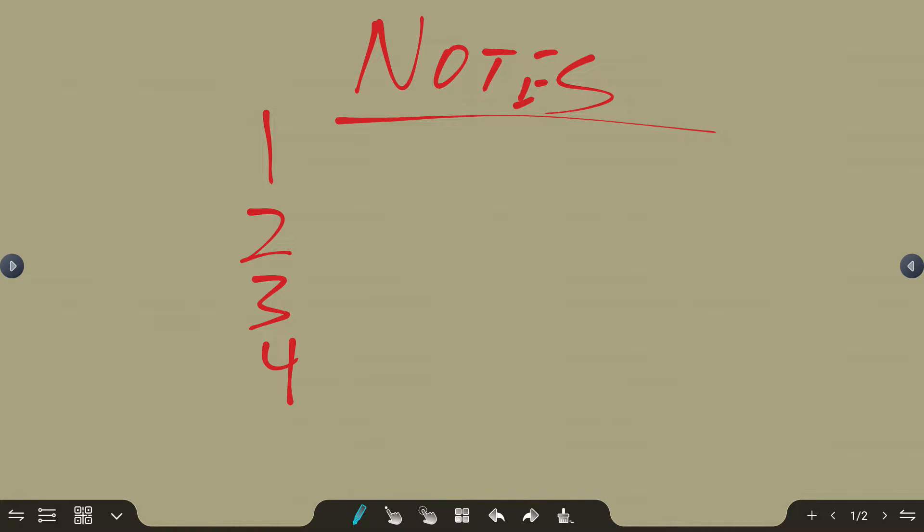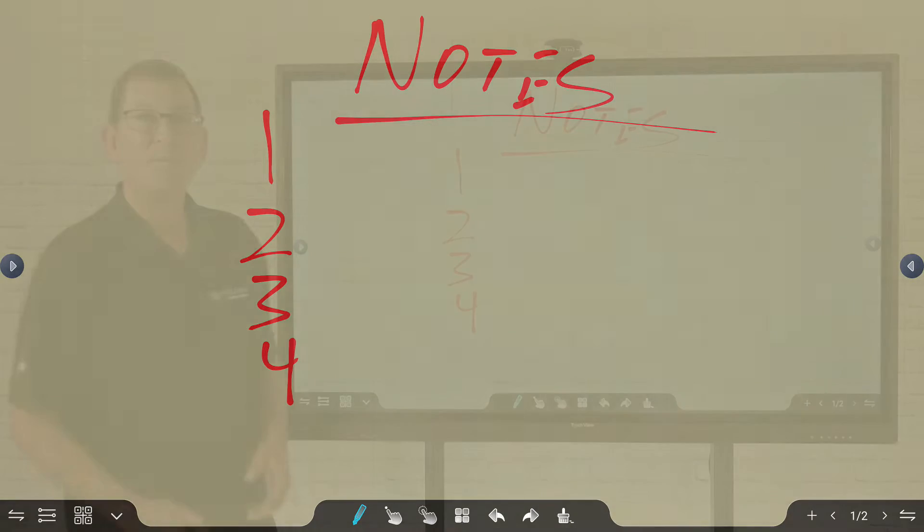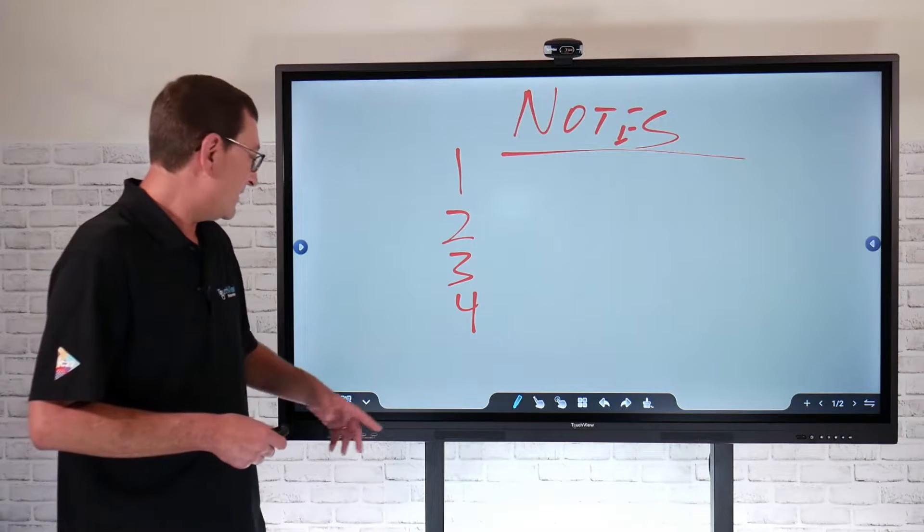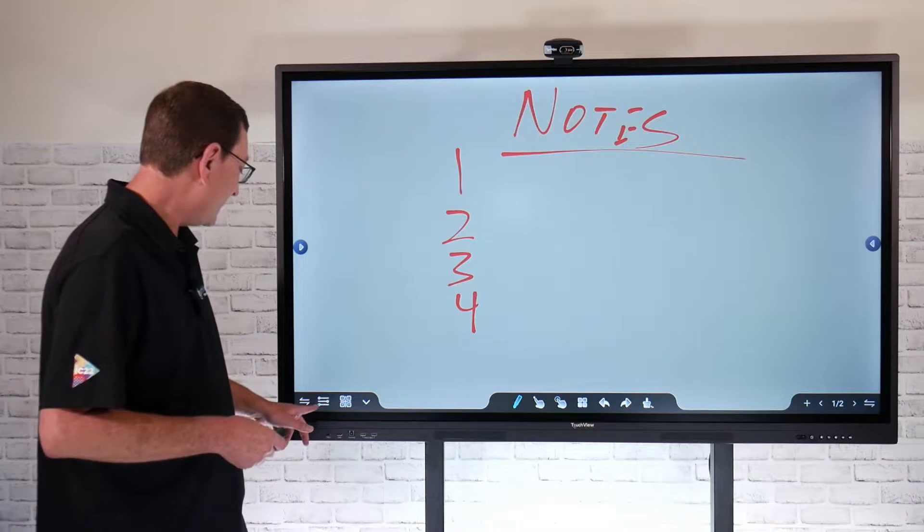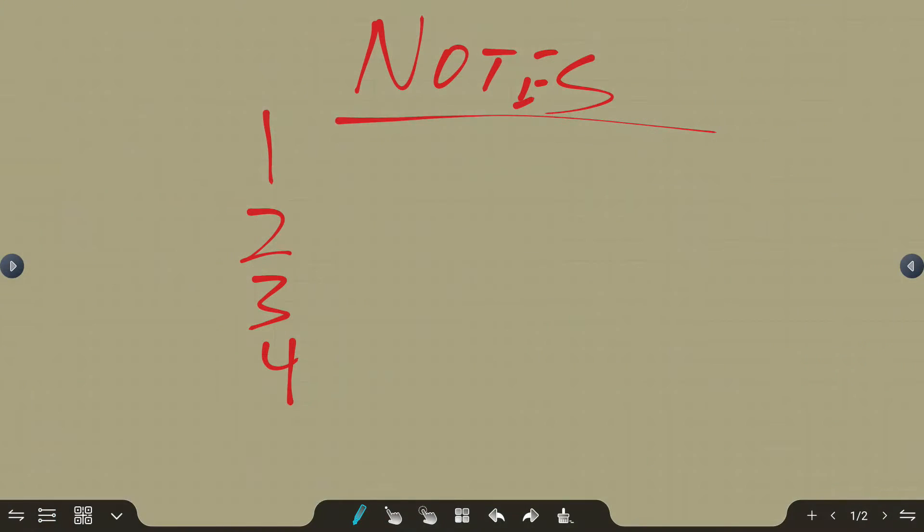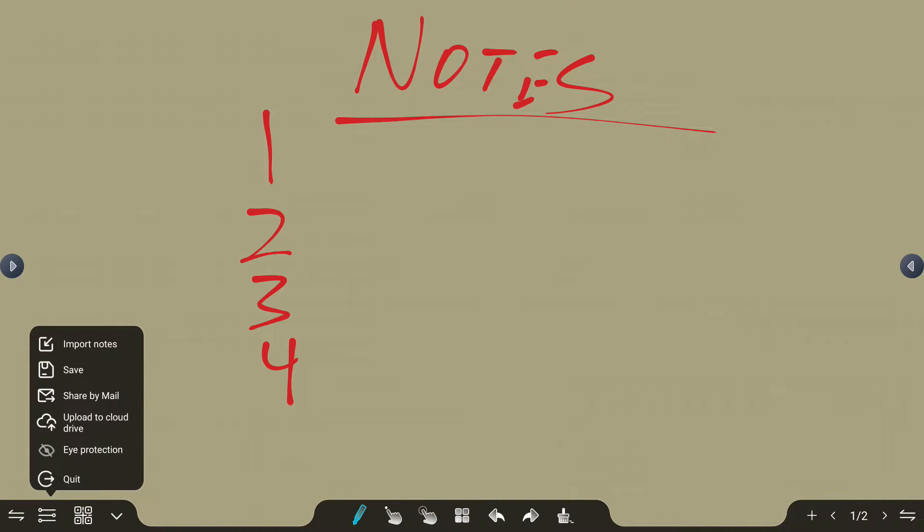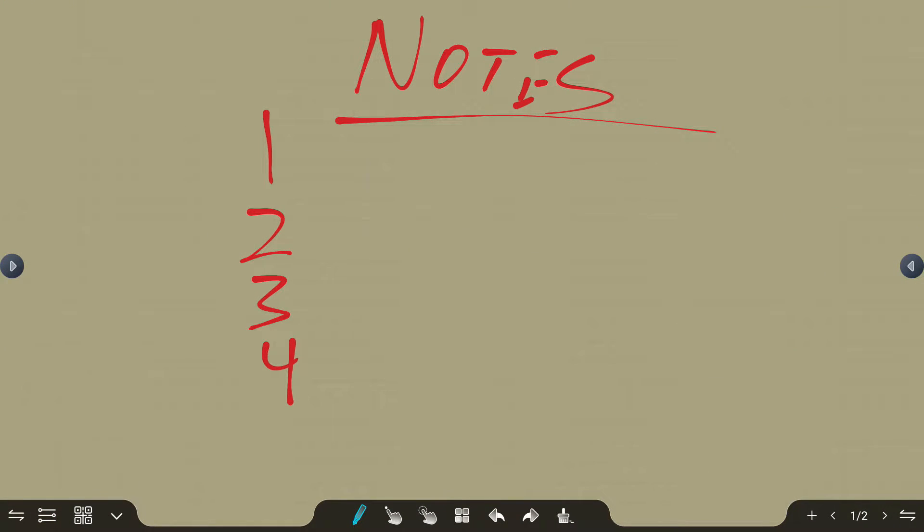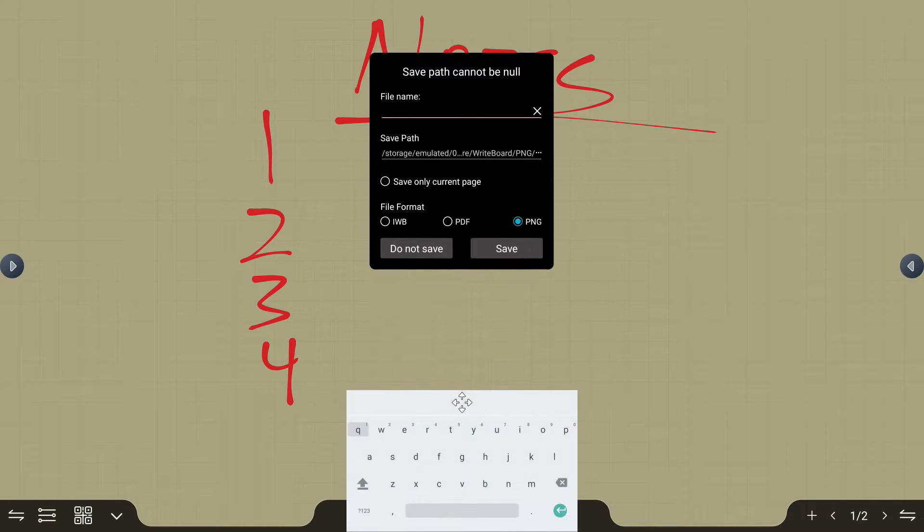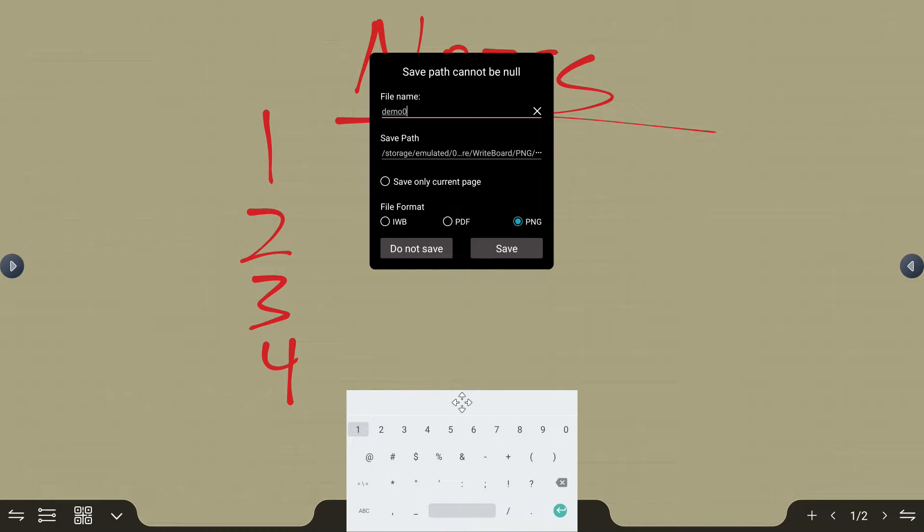Now maybe I want to go ahead and save that content. One way to save that content is if I come over to my little ellipsis menu down here in the corner. I'm going to select that and say I want to save. In this case, I'm going to give this a unique file name. Pull up my keyboard here and we'll just call this demo number one.